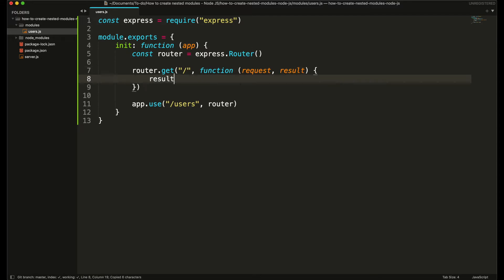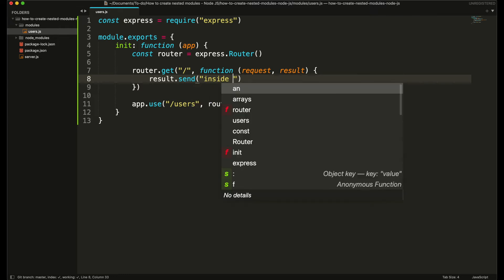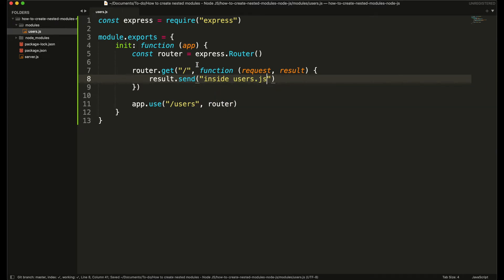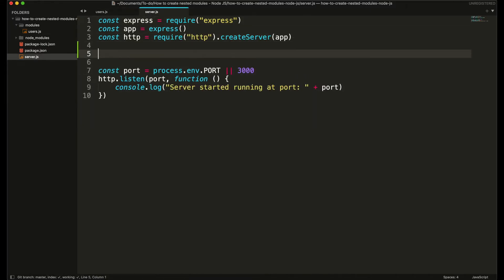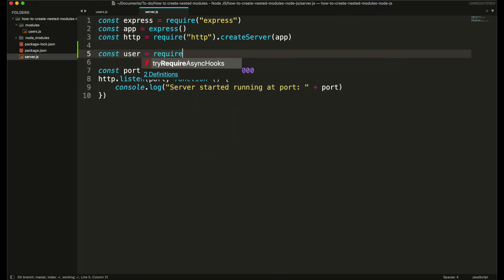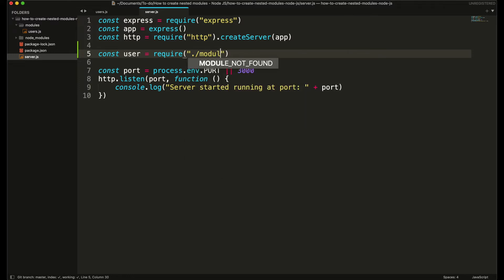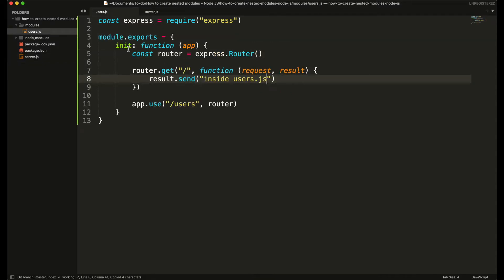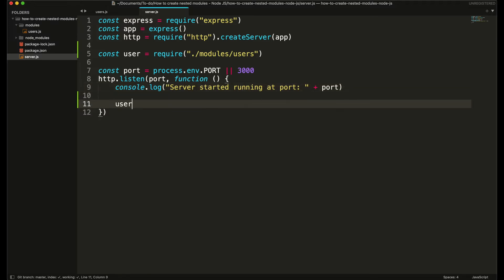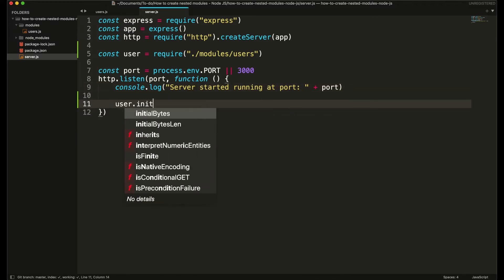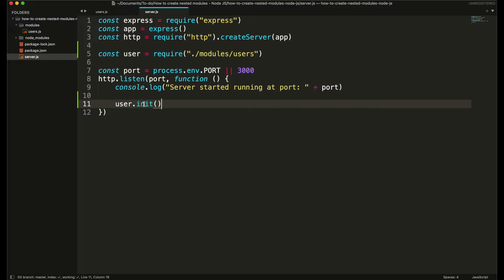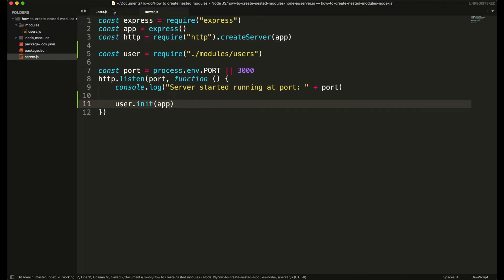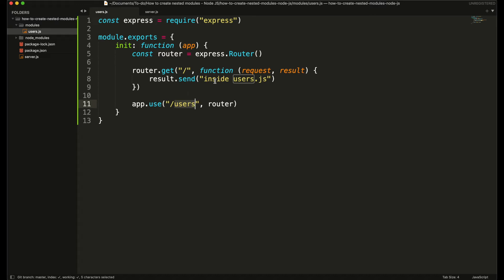I am going to display a simple message in the browser inside users.js. Now in my server.js file I first need to include this users module, so I'm going to do: const user is equal to require, and since I am in the modules folder, then users.js. Then I need to call the init function from this user object, passing the Express app object. So whenever I access the users URL it will display this message in the browser.